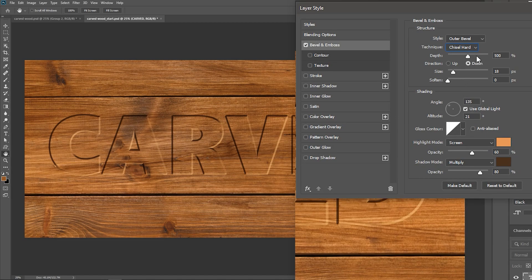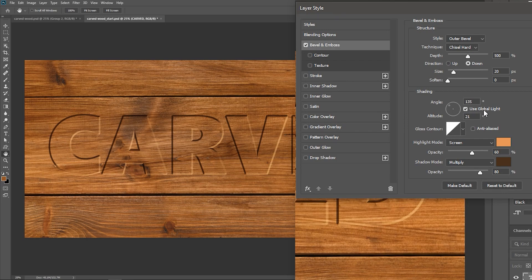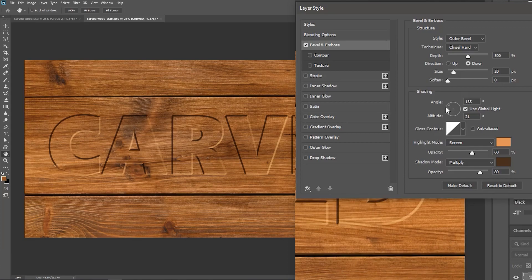Set the Direction to Down, set the Size to 20 pixels, 0 pixels for softening, check Use Global Light, and use this circle or these values to change the angle as you want.